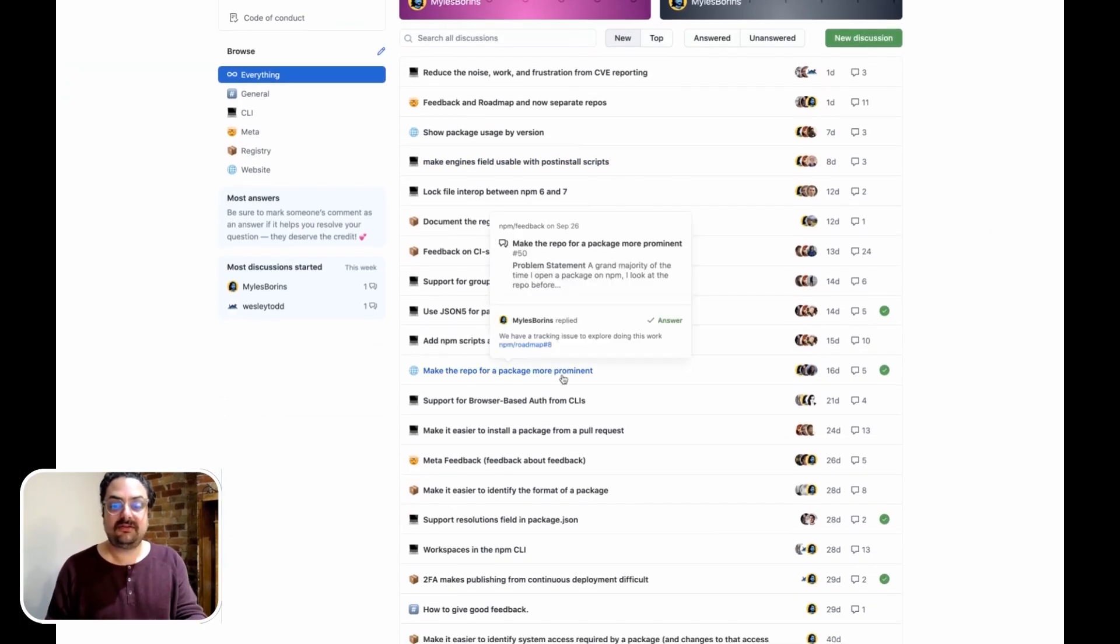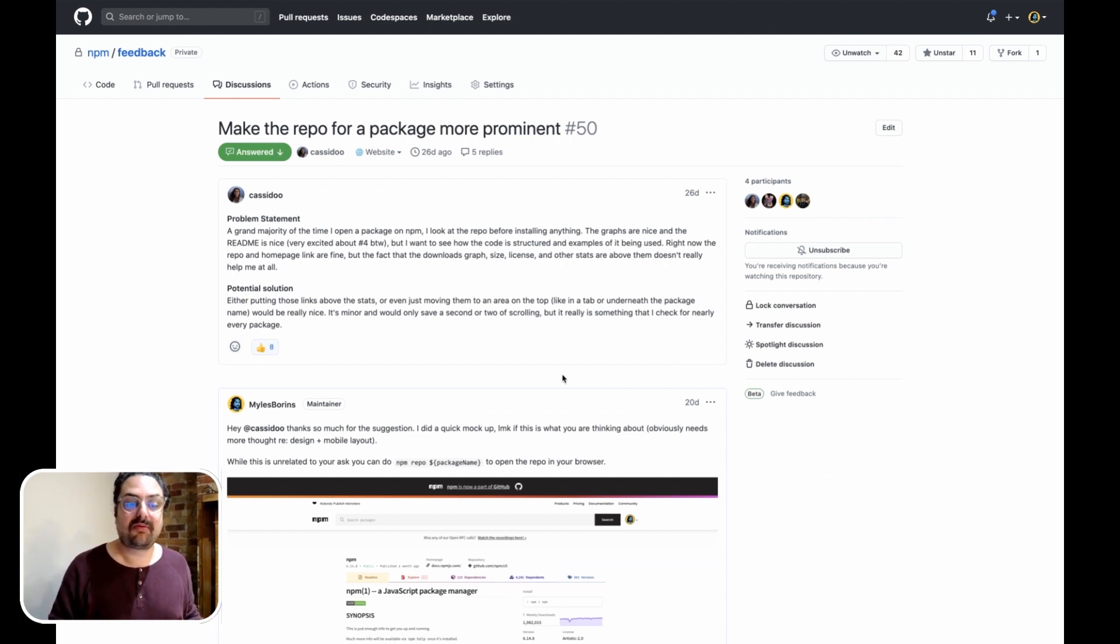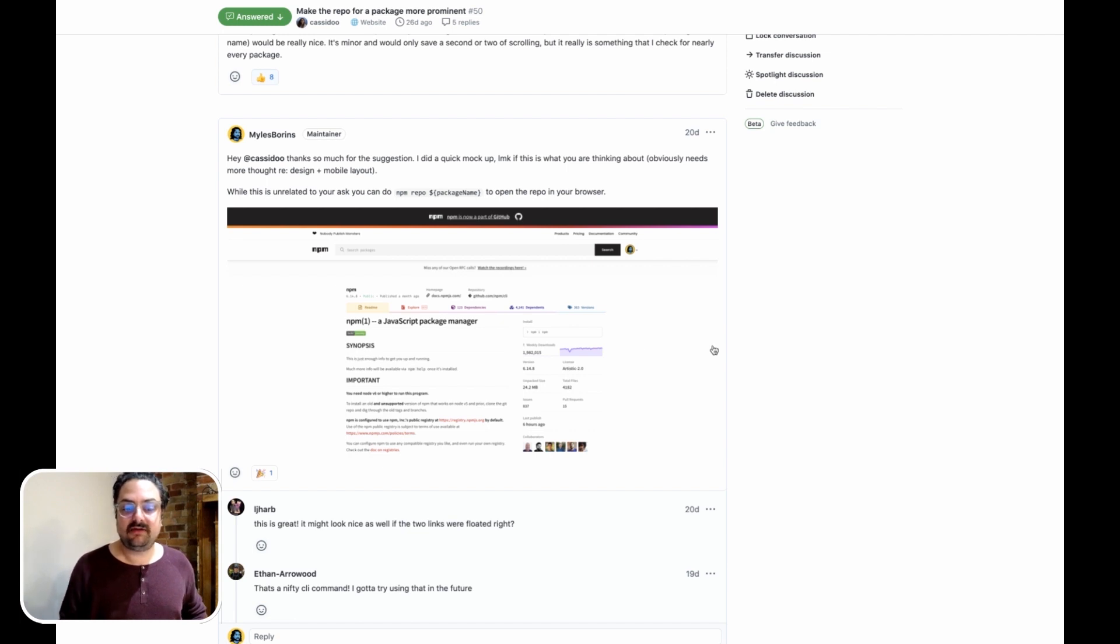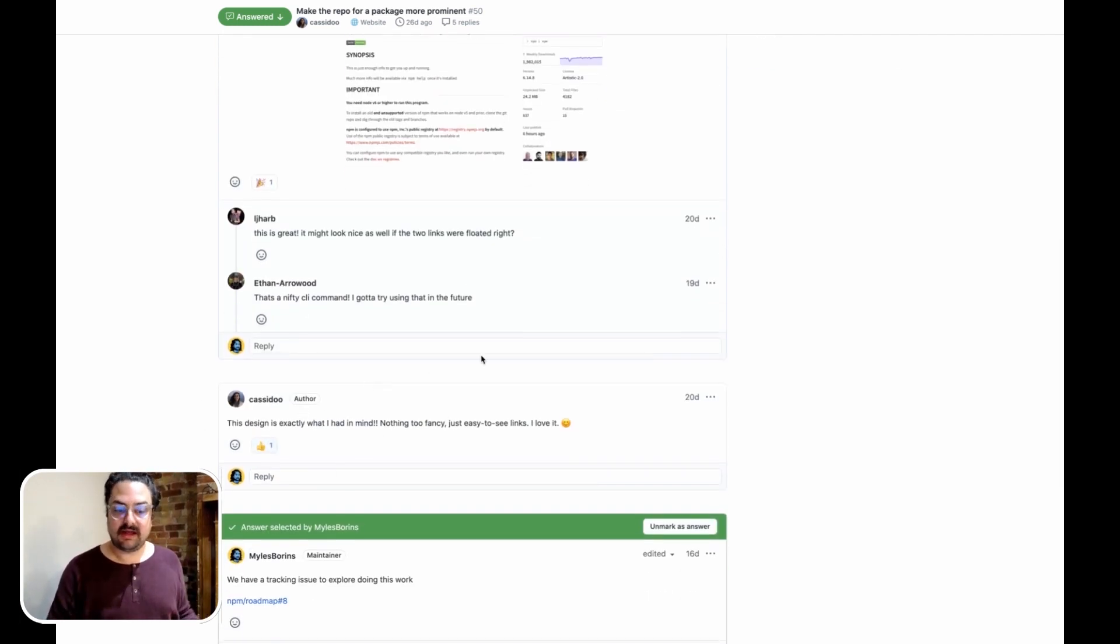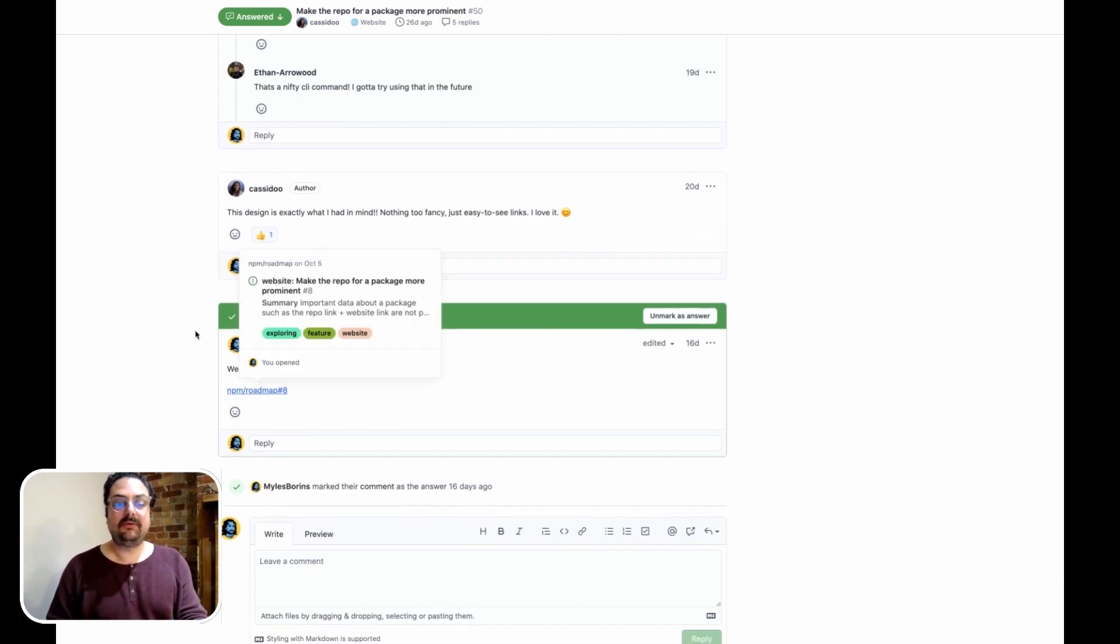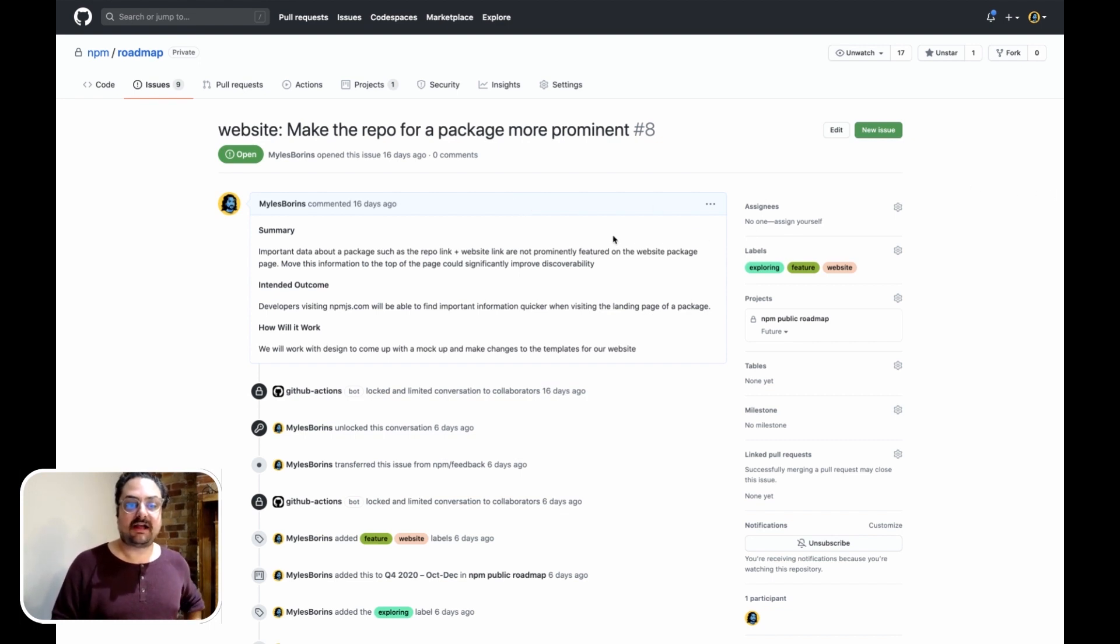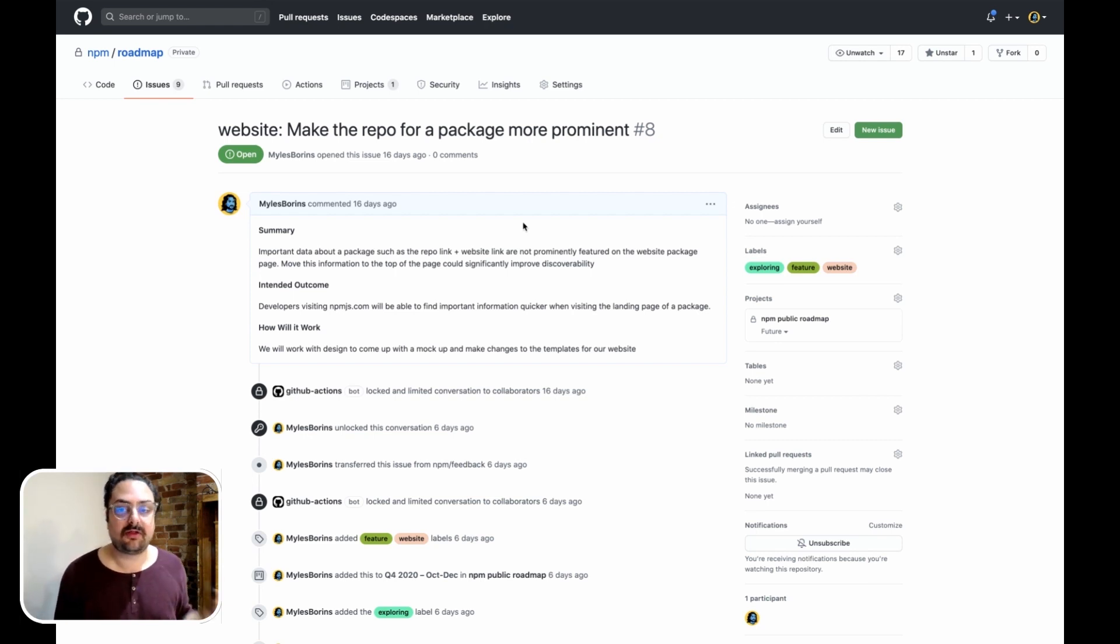In fact, this one in particular I wanted to show, which is pretty cool. It's a request to make the repo for a package more prominent. And someone came in, they made the request. I made a small mockup saying, hey, is this kind of what you have in mind? And they came back and said, yeah, this is exactly what I had in mind. And so we went ahead and we opened a roadmap issue, which you can see here, to track exploring doing that work. And when we've decided exactly how it's going to work, we'll change this from exploring and we'll put it into the quarter that we plan to get this work done.